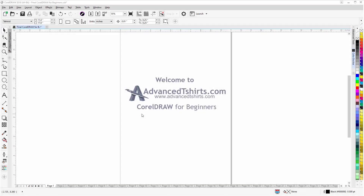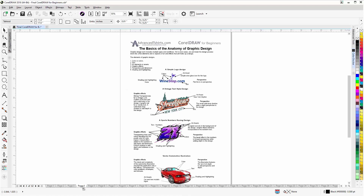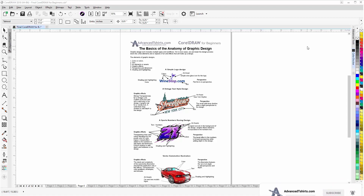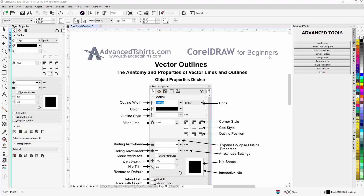Before we get into our training video, if you found this as a recommended video on YouTube, this is actually part of an extensive CorelDraw for Beginners training series from AdvancedTShirts.com. We have developed dozens of videos and also have downloadable work-along files on our website. If these videos are helpful, please add a like and subscribe to our YouTube channel so you can be notified when we upload new content. In the comments below, you can post questions or CorelDraw video tutorial requests.